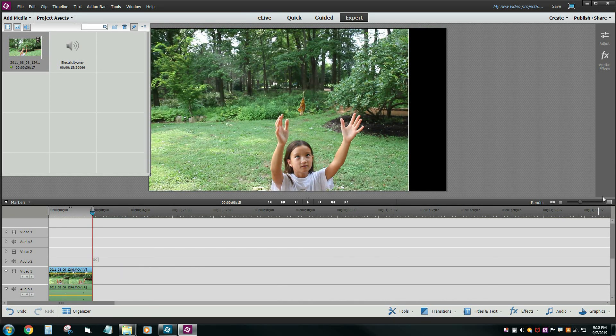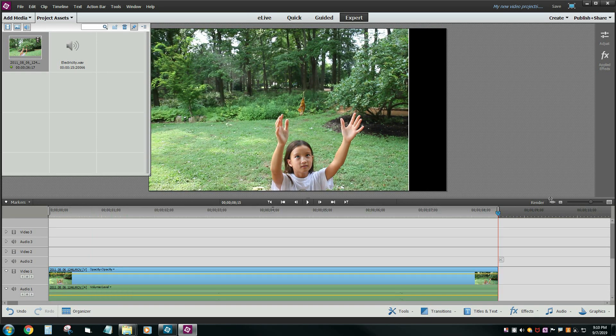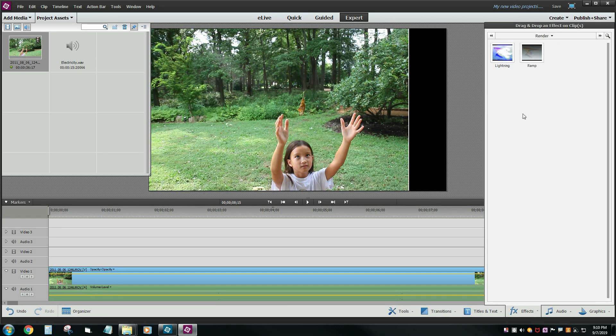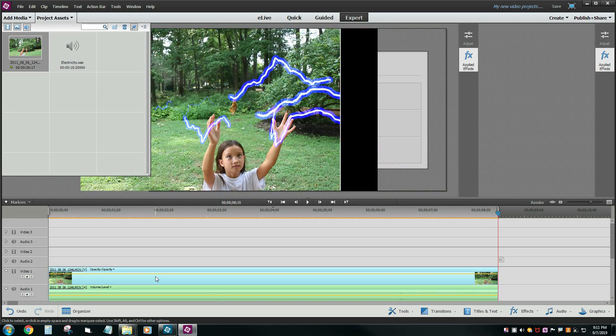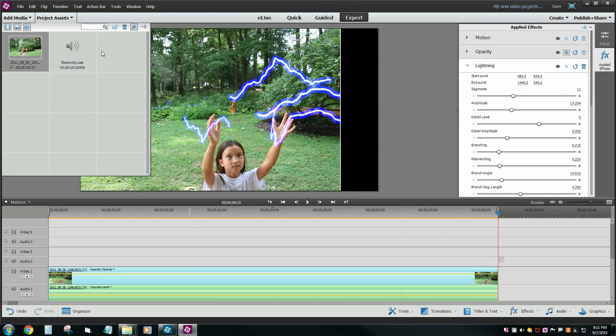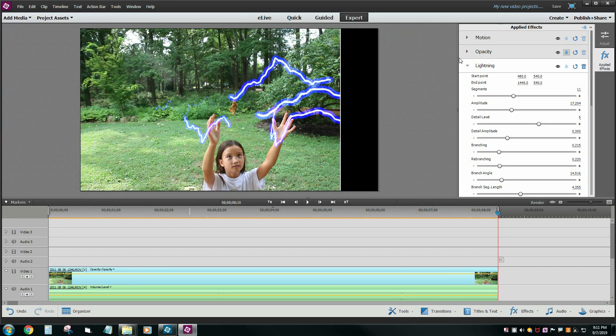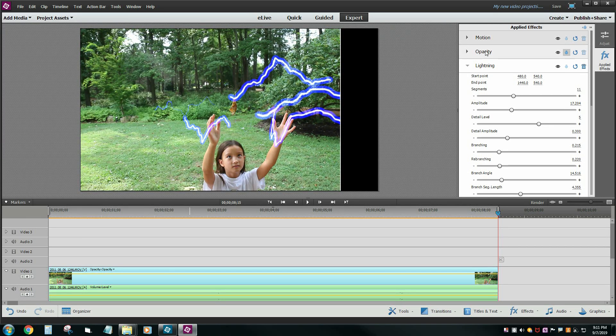So what you got to do is take your effect, the lightning effect, and drag it on top of your video, and it adds that effect. Now you have the motion, the opacity, and this newly added effect called lightning.